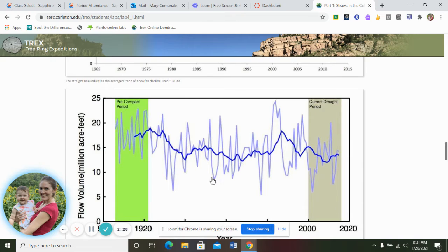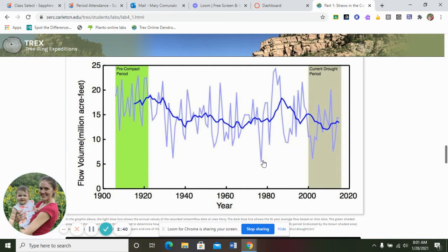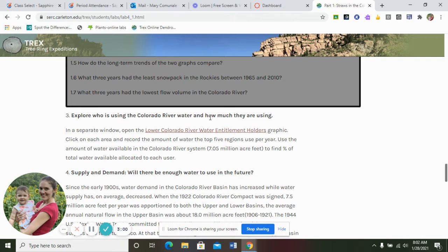Question seven: what three years have the lowest flow volume in the Colorado River? You're looking for the lowest peaks — that's going to be right around 1933, around 1977, and again 2002. When you watch that 12-minute video, it'll go through a lot of this, and it's really interesting to see how the water source is getting depleted.